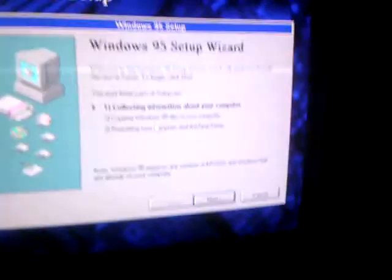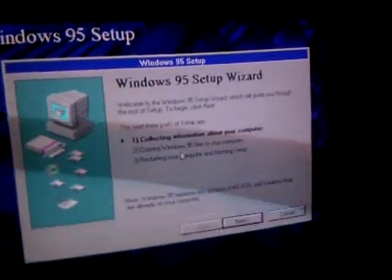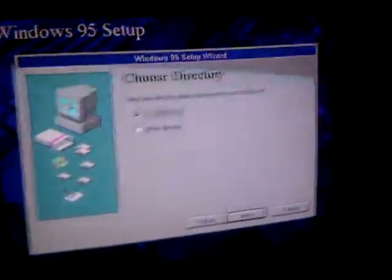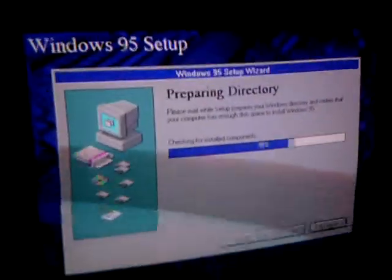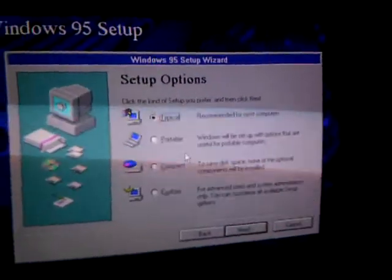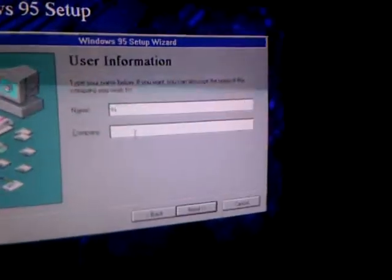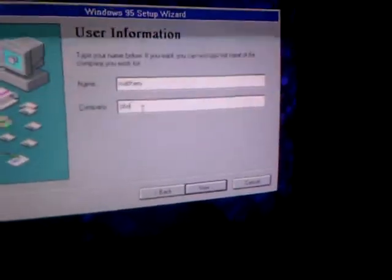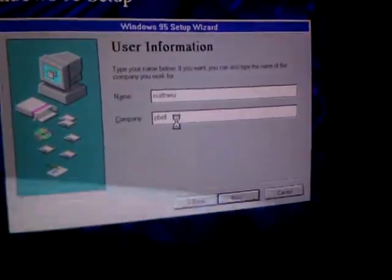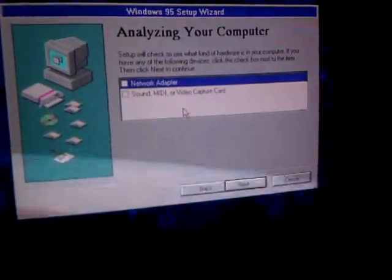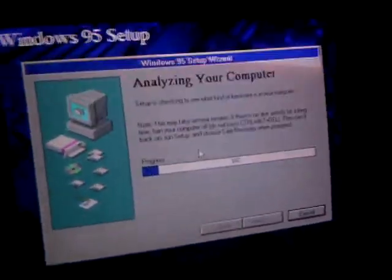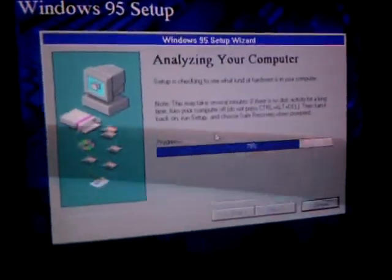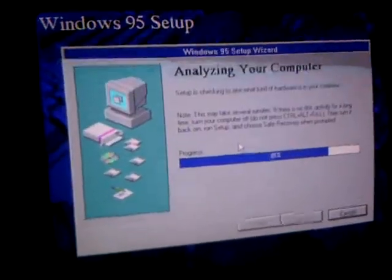Yes. Continue. Next. Next. Next. Next. Next. It is in your computer.